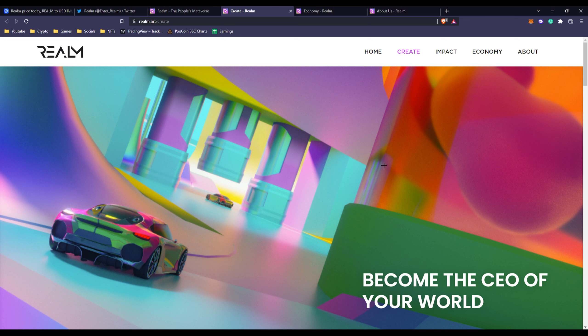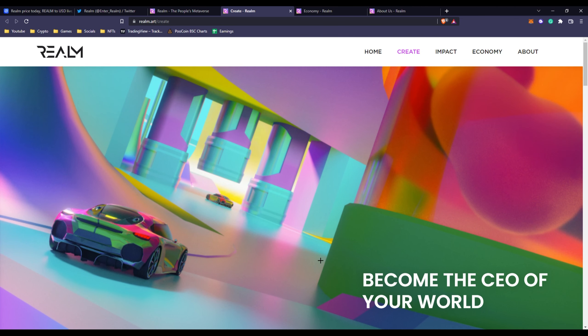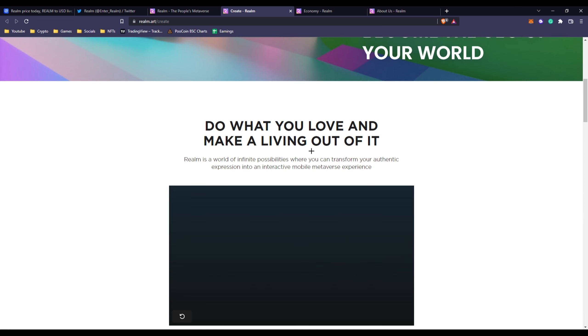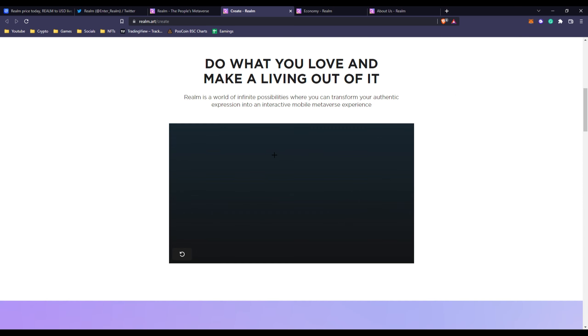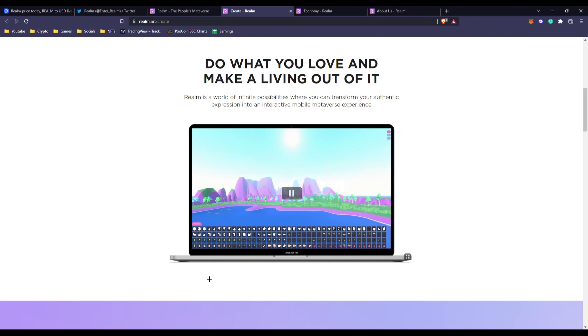Yeah, that's the main landing page but that's not it because we have Create where you can create your own world just like Roblox. This does seem like a crypto Roblox version, but like I said nothing's wrong with that. If Roblox is working out this could work out too. We look right here we can see do what you love and make a living out of it. So basically you can just create your own platform, worlds, whatever.